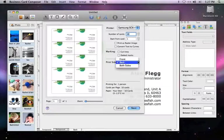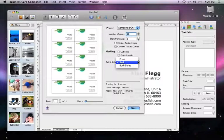In the Print Side drop-down menu, we have the option of printing the front, back, or both sides. We'll print both sides.